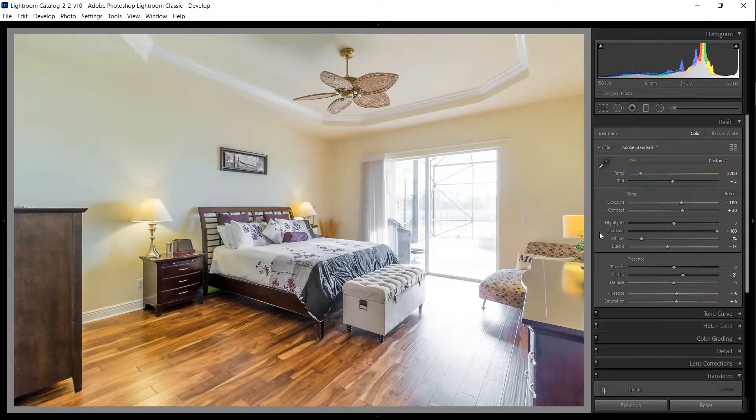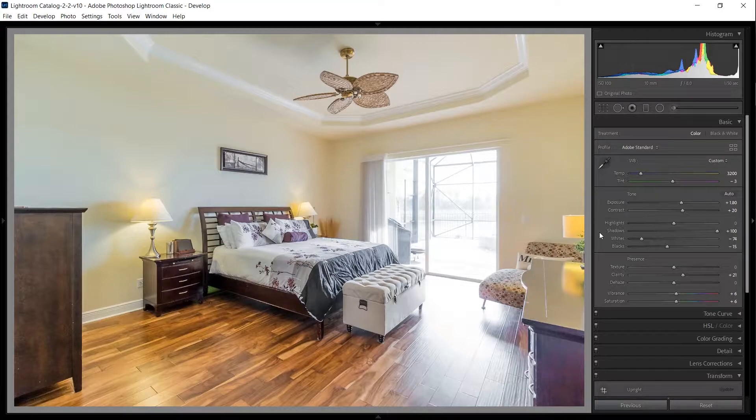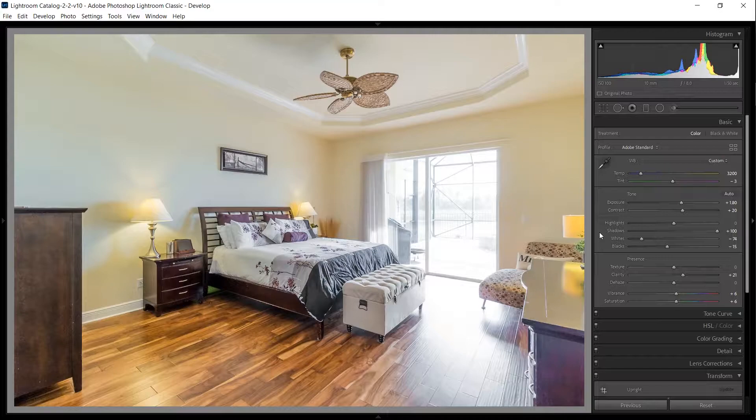Since we're editing an HDR image made from combining a range of exposures, we're able to bring down the exposure of the window quite a bit just by using the highlight slider in the basic panel.